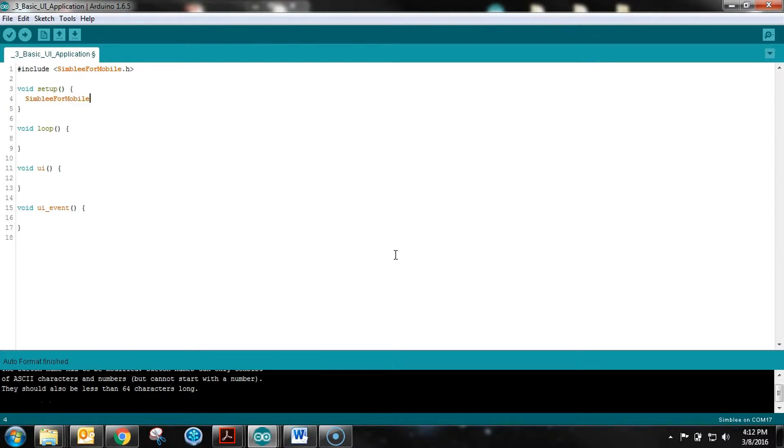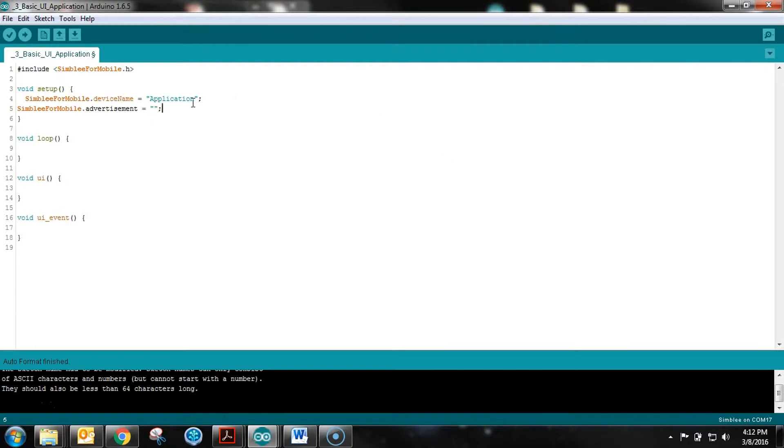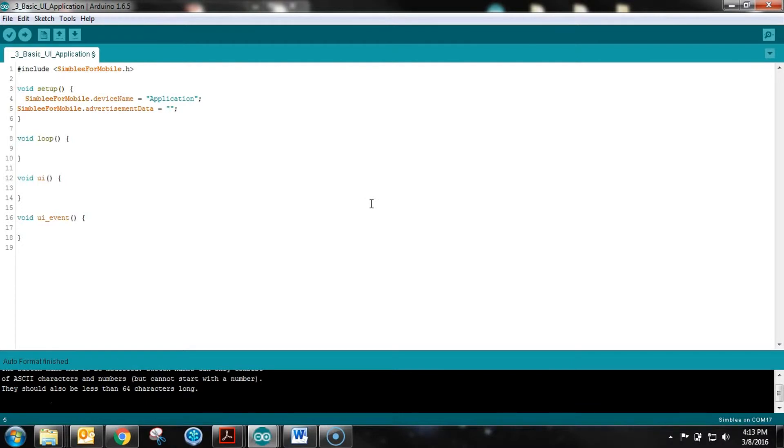To do that, we assign device name to whatever we want our name to be. In this case, we'll call this 'application'. We also want to set up the advertisement data.